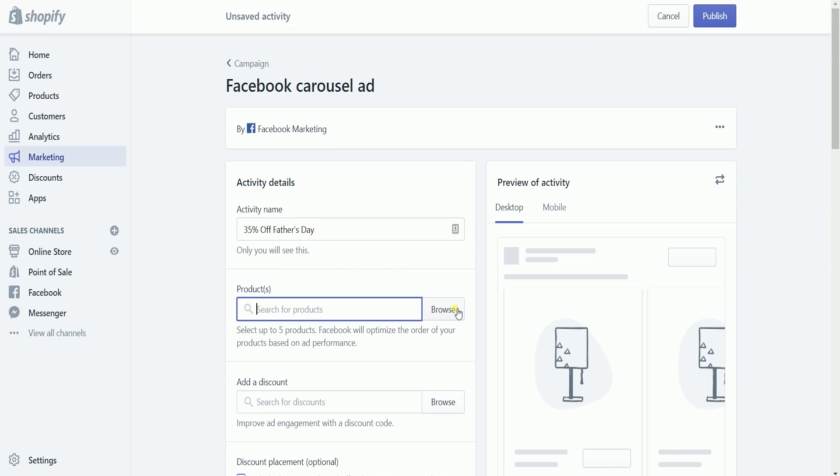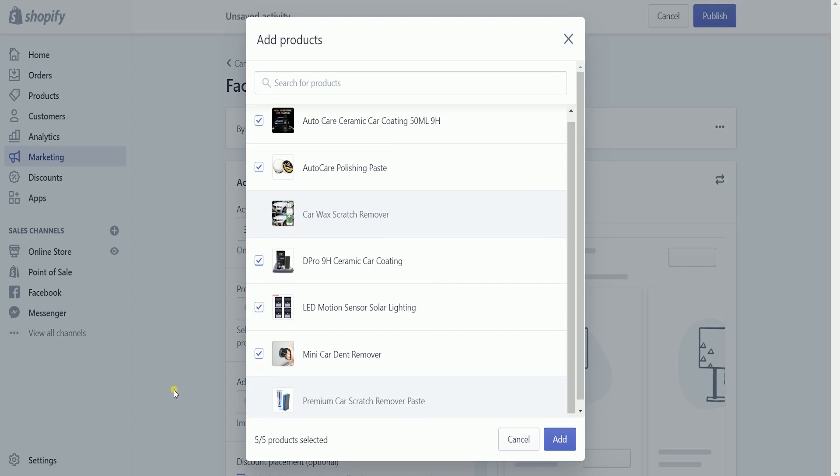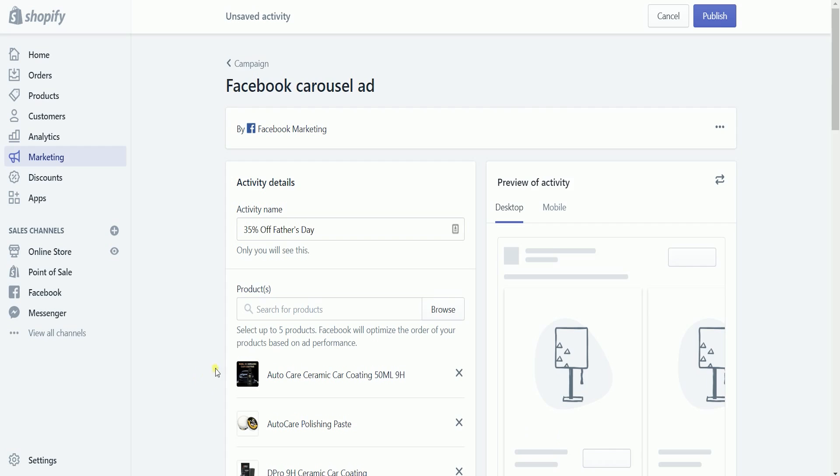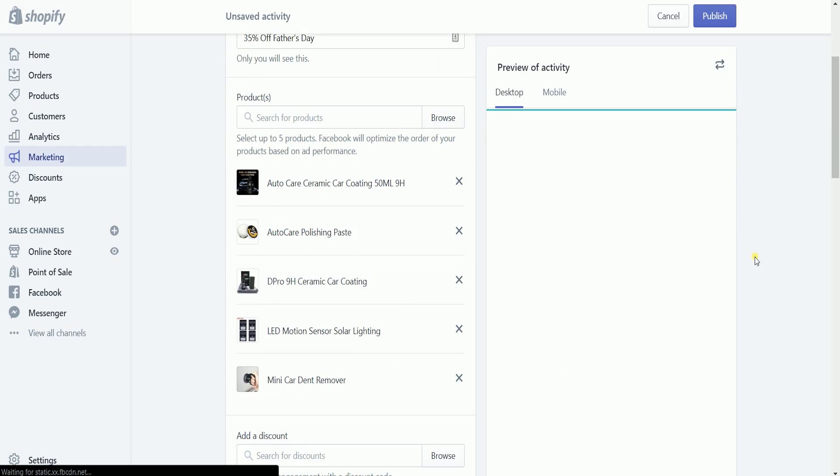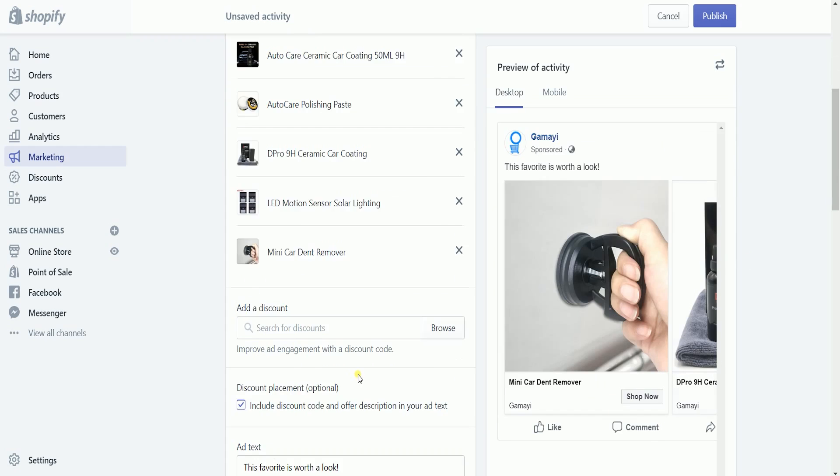Select up to five products to display on your carousel ad. After you have selected those five products, you should see the images will be displayed on the right side.